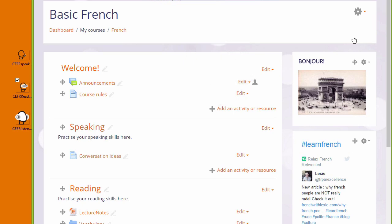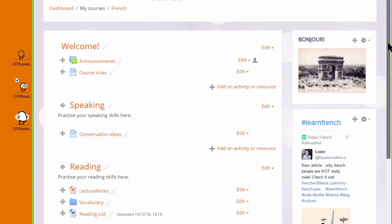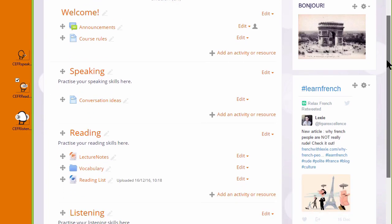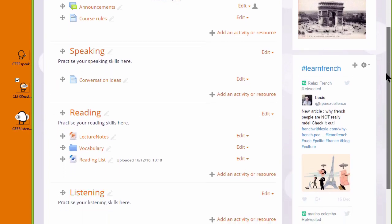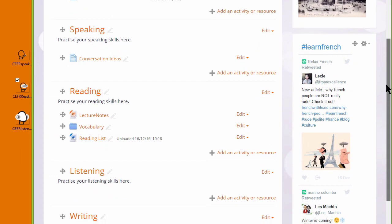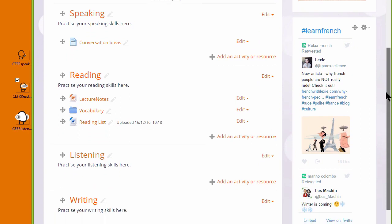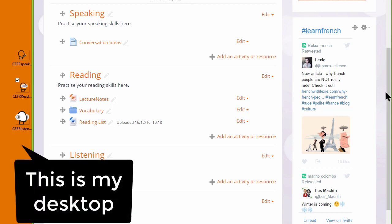When you're adding images, it's important to make sure that you have permission to add them, that they're Creative Commons or public domain or you've made them yourself. And it's useful also to get the right size for the Moodle course before you upload them.